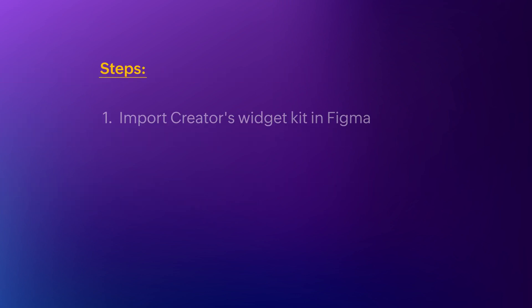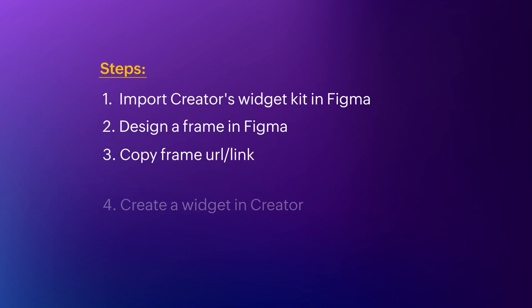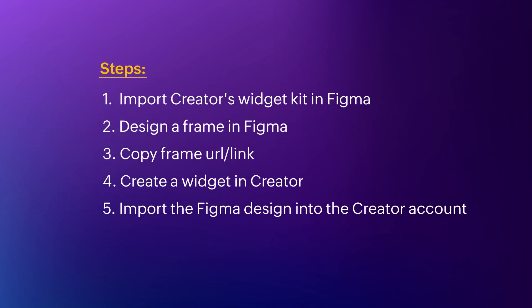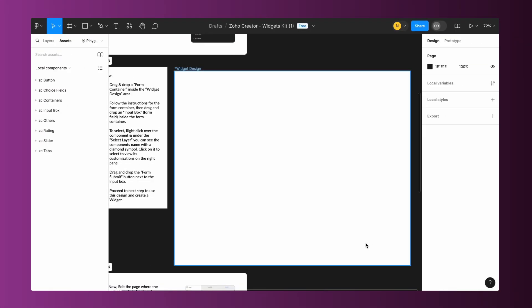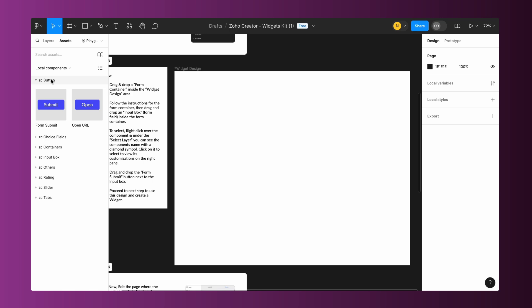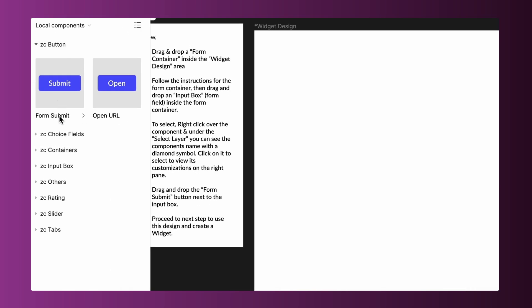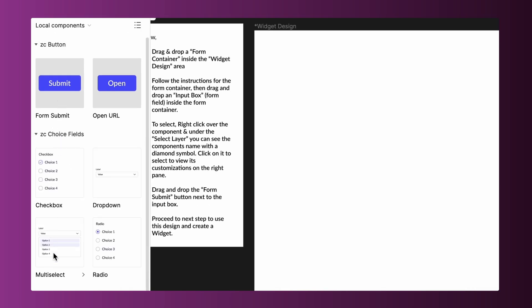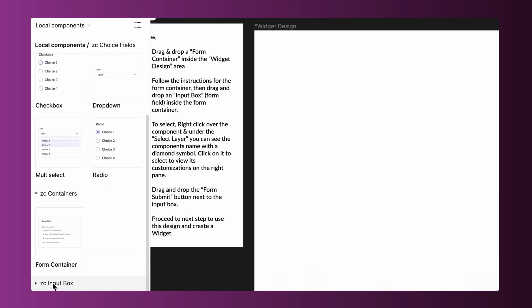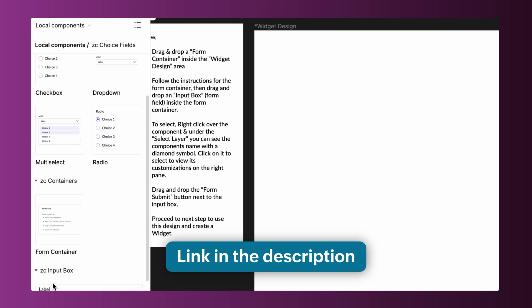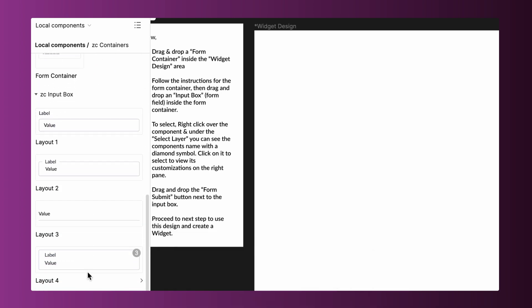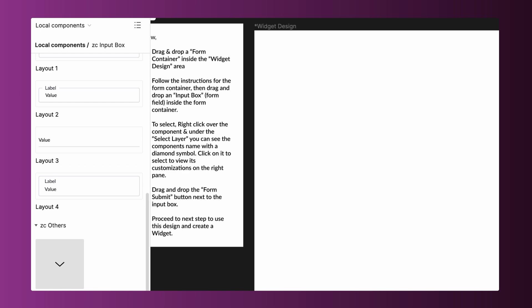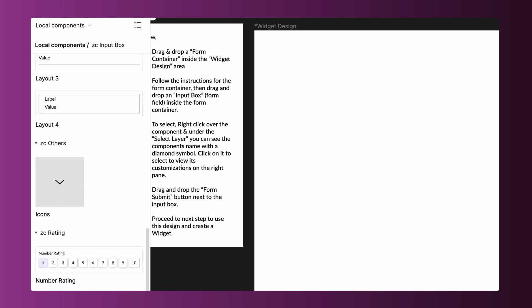These are the steps to create a widget by importing a design from Figma. As the first step, import Creator's Widget Kit in Figma. Zoho Creator has a pre-built Widgets Kit with a list of compatible components. Use the link in the description to download the Widget Kit. By using this kit, you can design your own widgets. Now, let's look into the steps to import this Widget Kit into Figma.